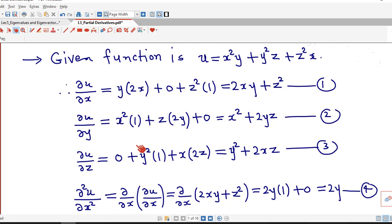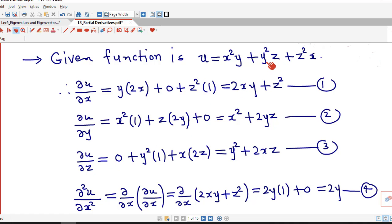Now we differentiate with respect to z partially, considering x and y as constant. In the first term, there is no z, so derivative of x²y is 0. In the second term, y² is constant and derivative of z is 1. In the third term, x is constant and derivative of z² is 2z. So ∂u/∂z = y² + 2xz.